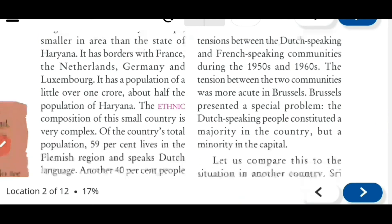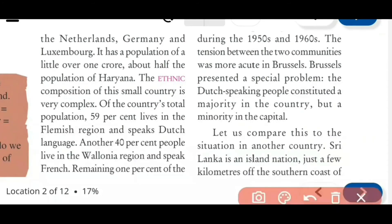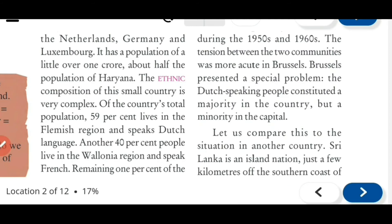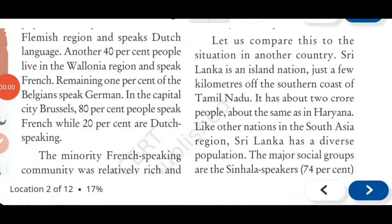Brussels presented a special problem: the Dutch-speaking people constituted a majority in the country, but they were a minority in the capital. So this problem was more acute in the capital city - the tension was greater there. Now let us compare this to the situation in another country, Sri Lanka.